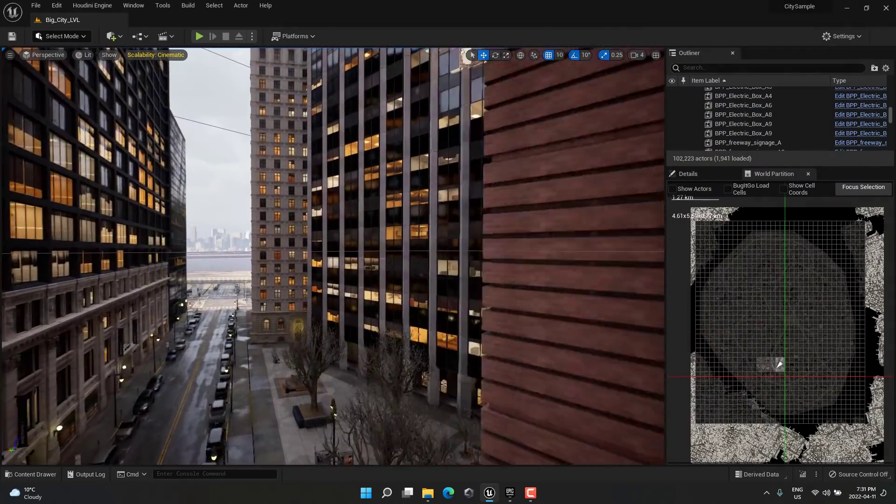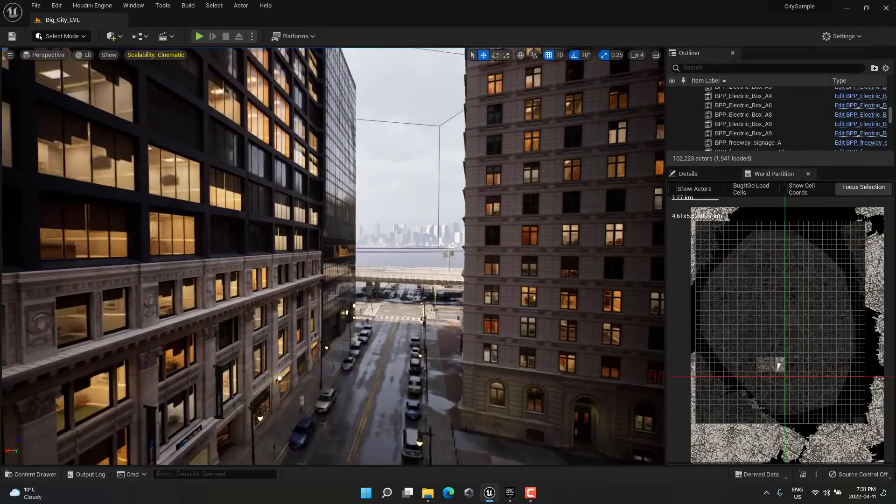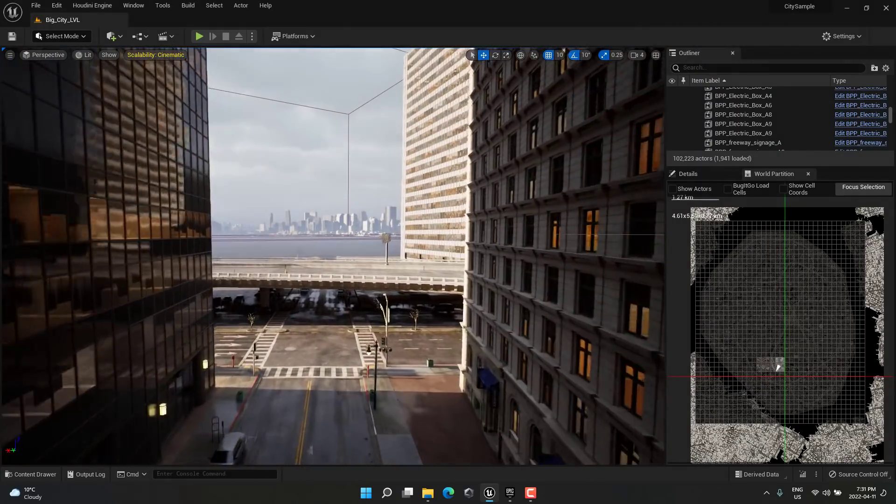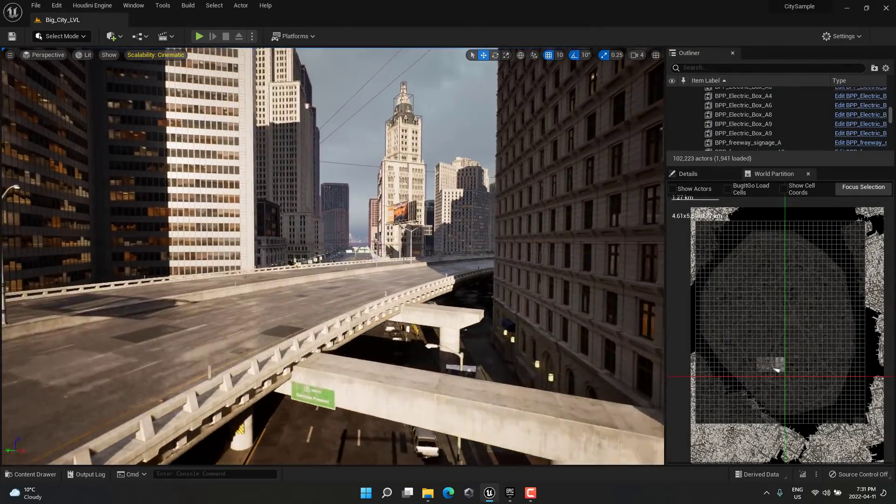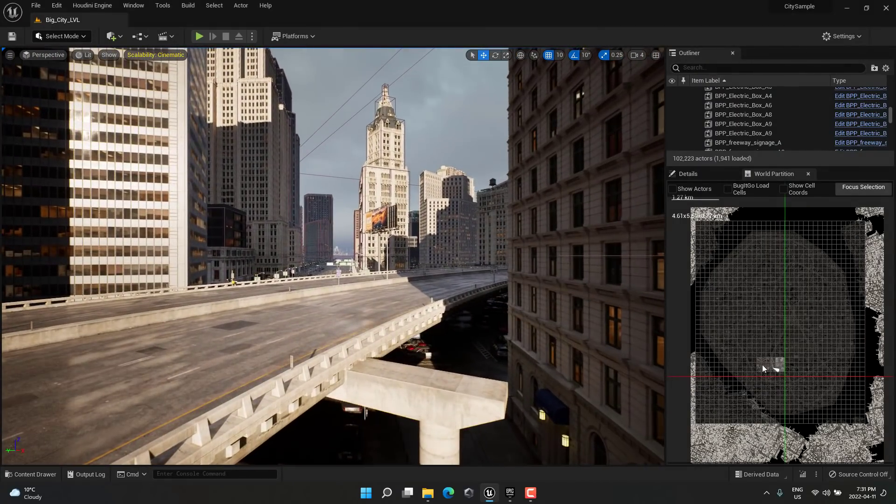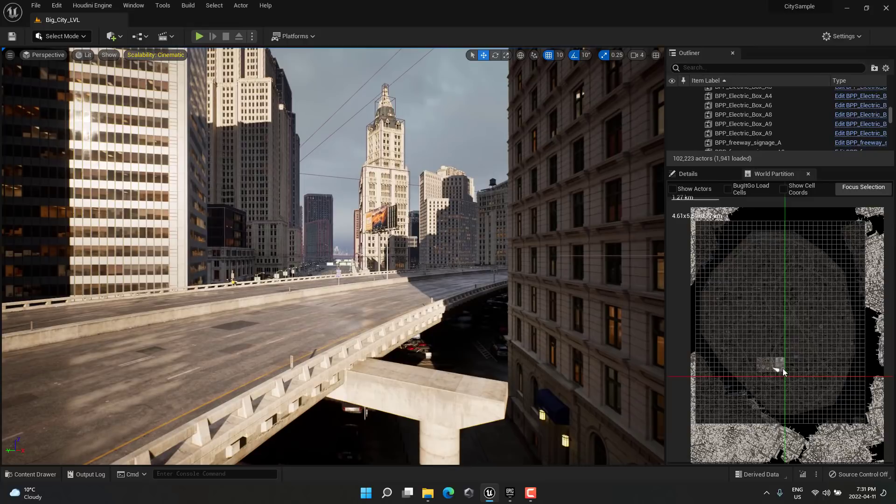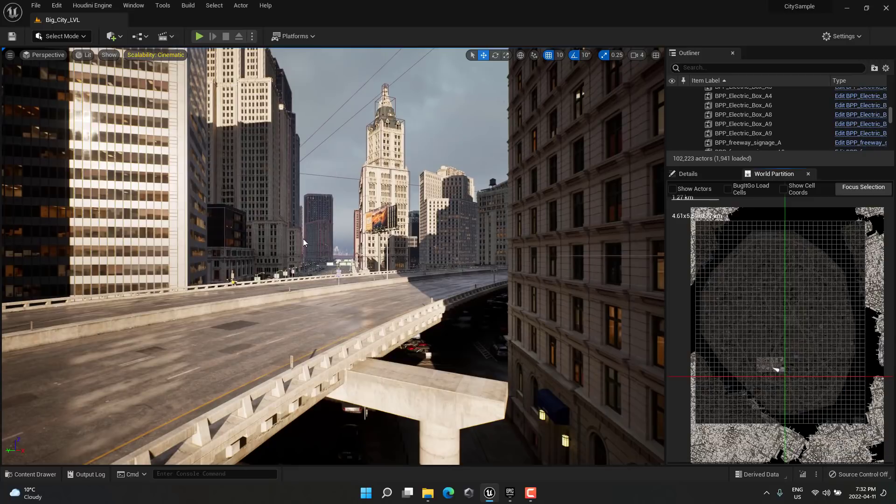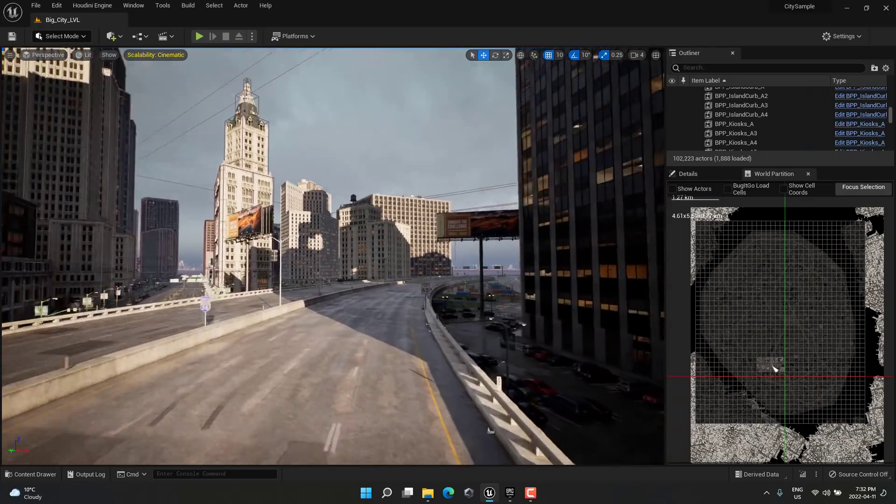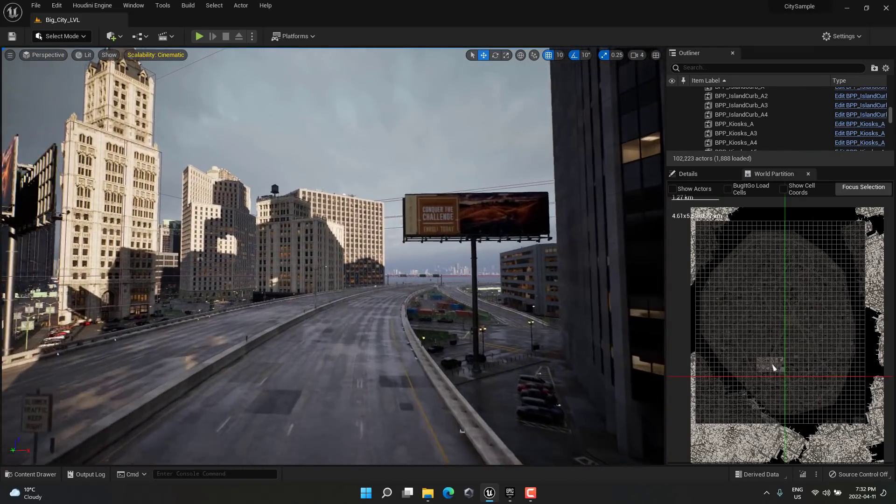So, if there's an area that I no longer need, I can basically select it, I can right-click it, and I can say, okay, unload this cell. And boom, it is gone. So, that is the new world partitioning system.